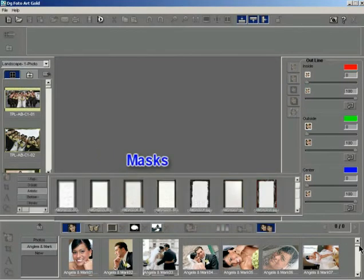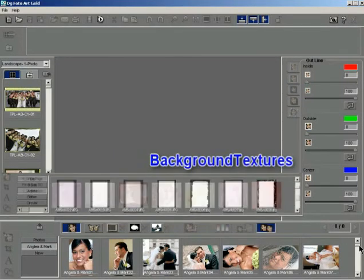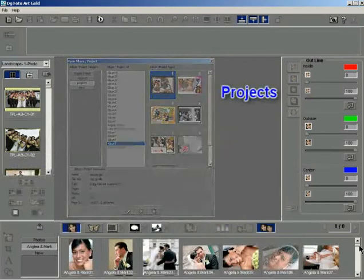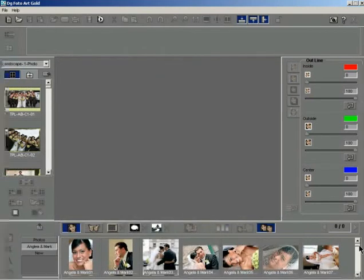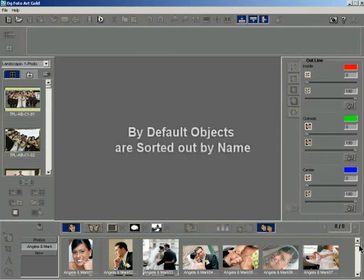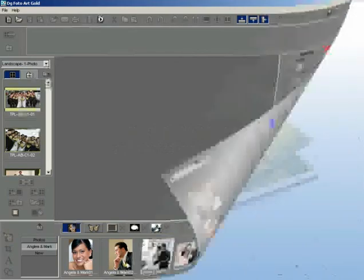Borders, masks, background texture, projects and almost all places where you need to import and use something in your project. By default, the objects are sorted out by name.